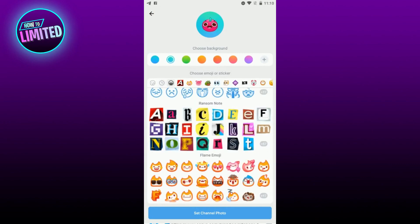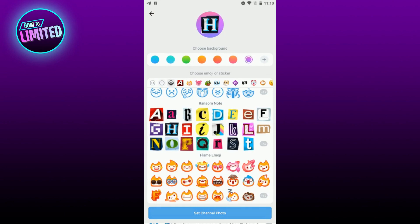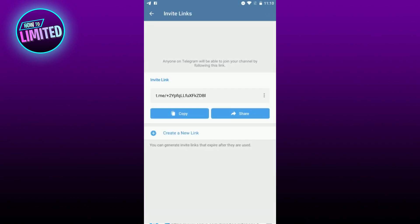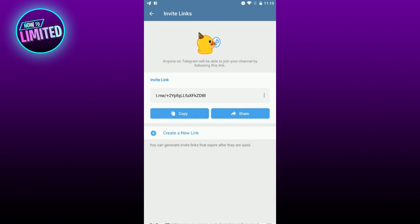Finally, you can create a custom link for your channel. This link can be shared with others, making it easier for people to find and join your channel. When creating a link, make sure to choose a unique name that accurately reflects your channel.